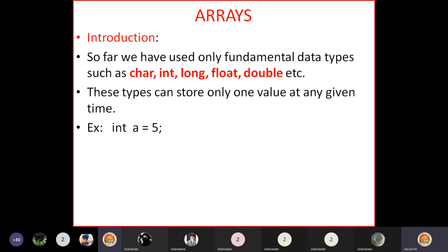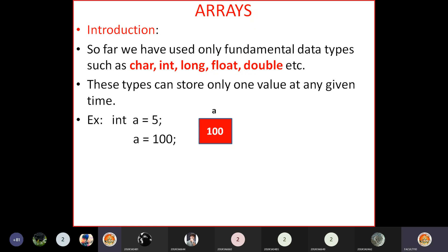For example, if I declare a variable called 'a' with data type int and assign the value five to it, the memory is allocated for 'a' and the value five will be stored. If you then say a = 100, the five is gone and 100 will be stored in 'a'. With fundamental data types, we can store only one value at any given point of time.